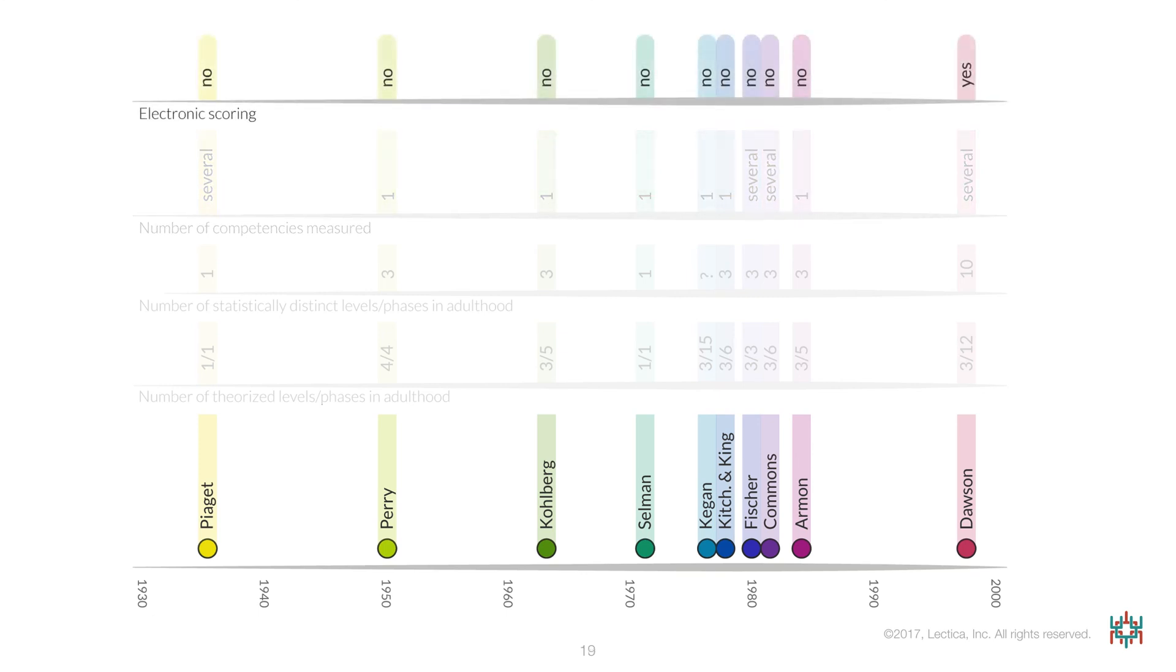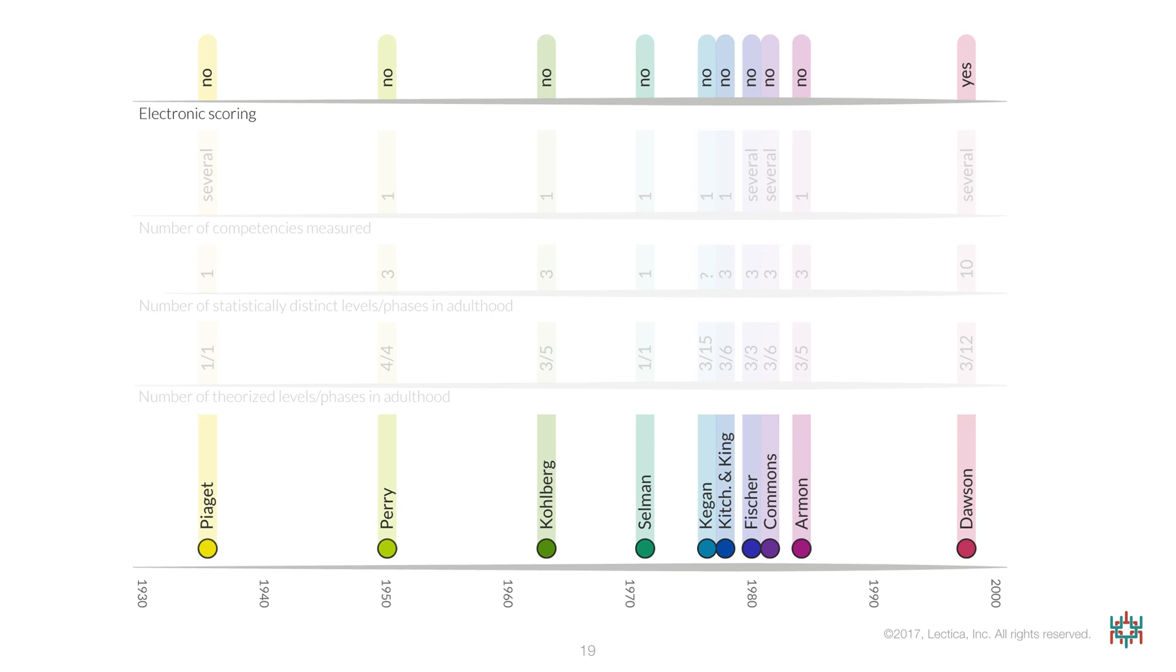The last difference we'll explore on the timeline is whether or not the assessments associated with these models can be scored electronically. Only Dawson and the Lectica team have achieved this goal. Electronic scoring makes it possible to score verbal performances instantaneously and affordably, which means true cognitive developmental assessments can now be delivered at scale.